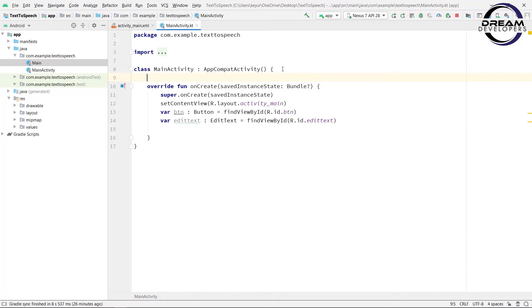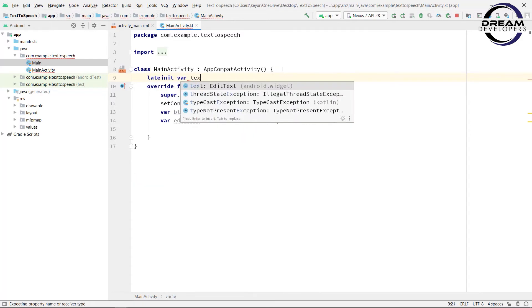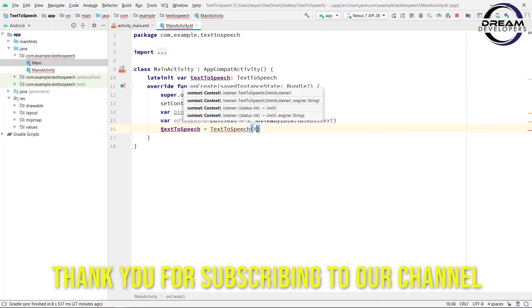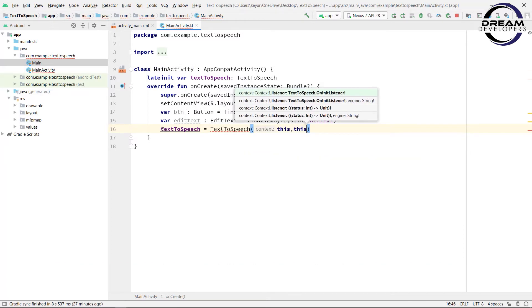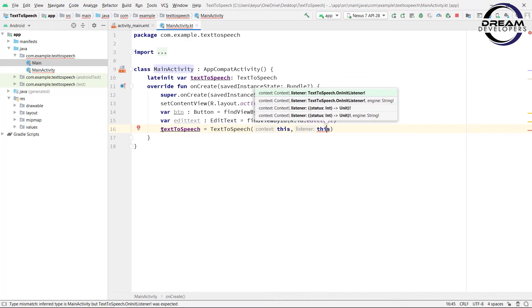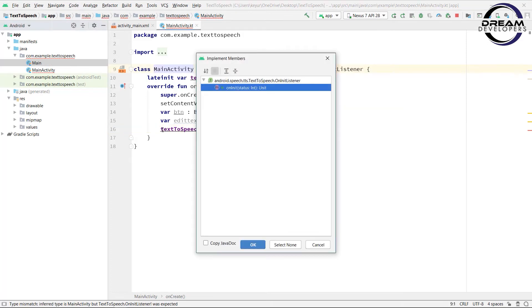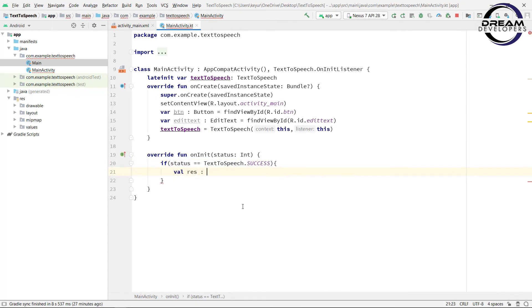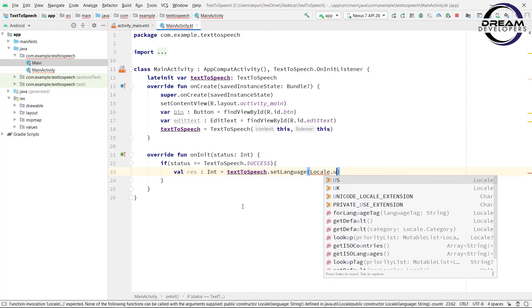Now we will initialize the TextToSpeech library. Write: lateinit var textToSpeech: TextToSpeech. To initialize it, write textToSpeech = TextToSpeech — pass 'this' as the context and 'this' as the listener. This will show an error because we have not implemented the onInit method, so right-click and implement the interface. In this method, check initialization: if status equals TextToSpeech.SUCCESS, then set the language — write: val res = textToSpeech.setLanguage — pass Locale.US in the bracket.